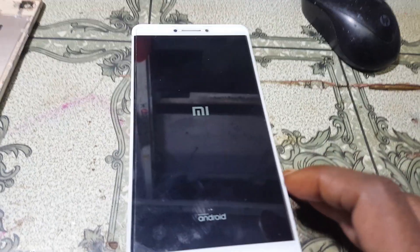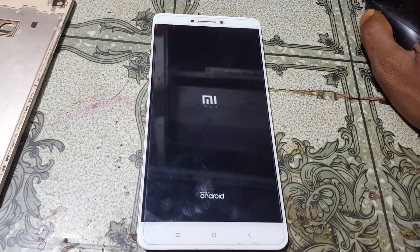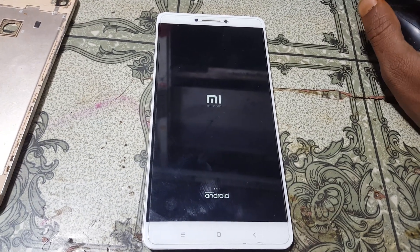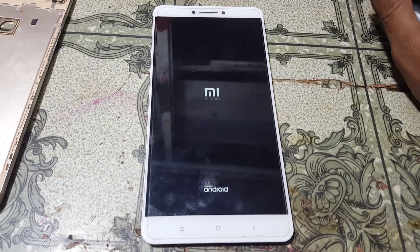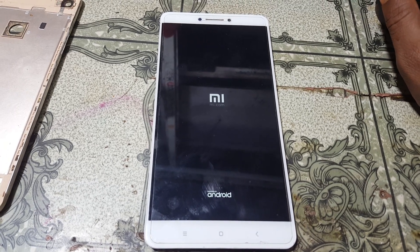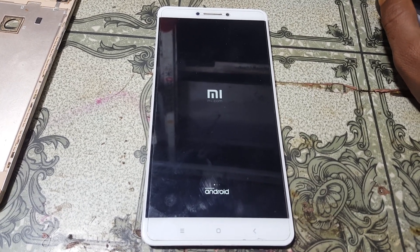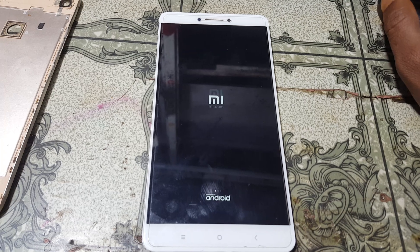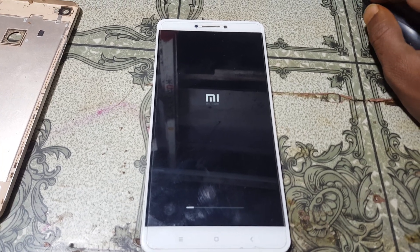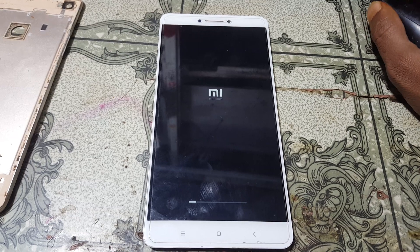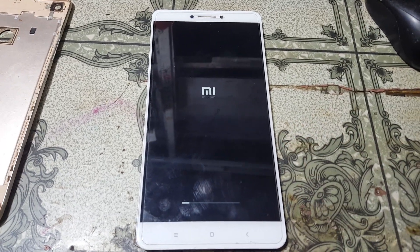Hey, what's up guys, welcome back to my channel. In this video I'm going to show you how we can remove MI account lock from MI Max with free tools and without any software box. If you have not subscribed to my channel then please do subscribe and share this video with your friends. Okay, let's begin the video.